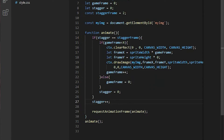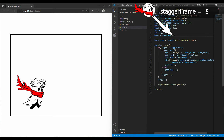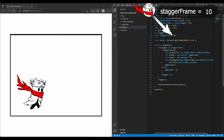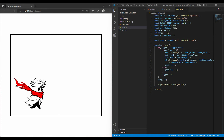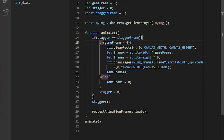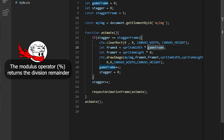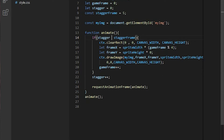Slowing down by two times is probably not enough. I'll slow it down a little more by changing the staggerFrame variable to five — the bigger the number you pass into staggerFrame, the slower the animation. We also have another method to slow down the animation using the modulus arithmetic operator. The modulus operator returns the division remainder. It will always return an integer value between zero and four even though gameFrame keeps increasing, and the same thing applies to the stagger variable.